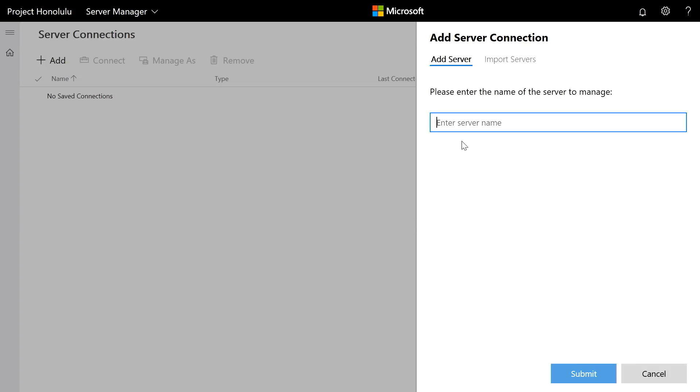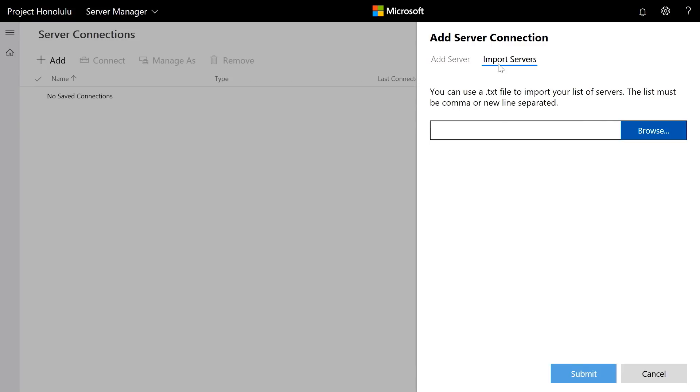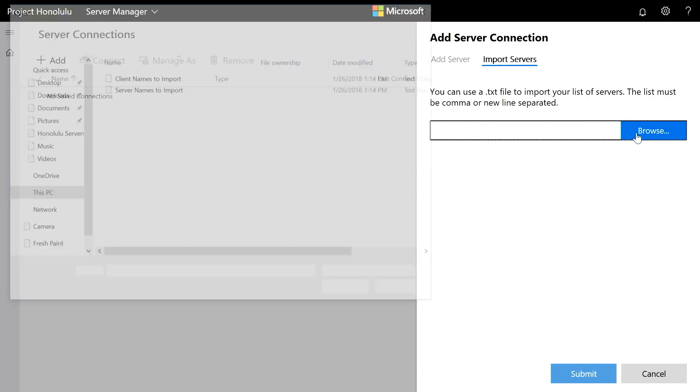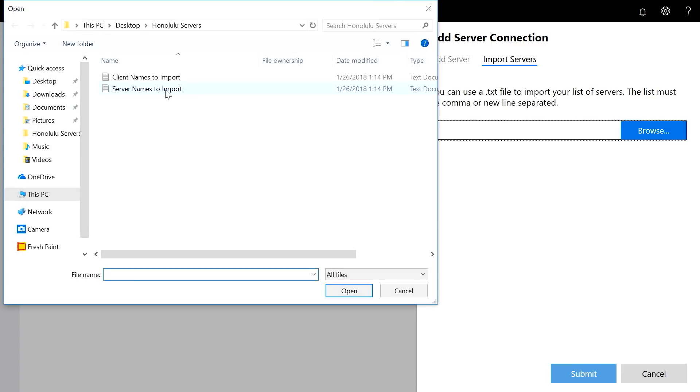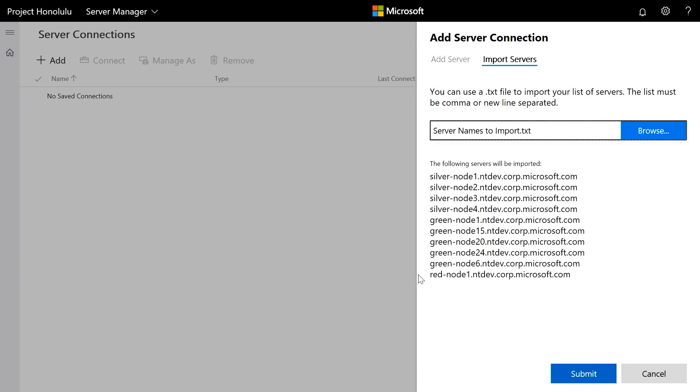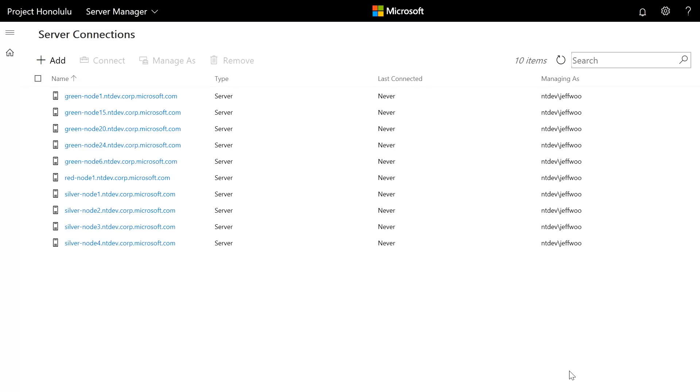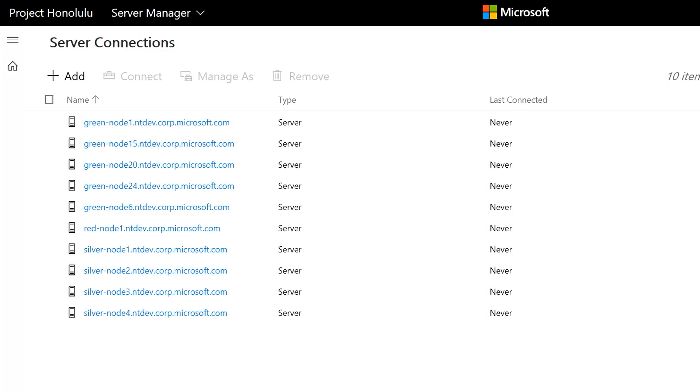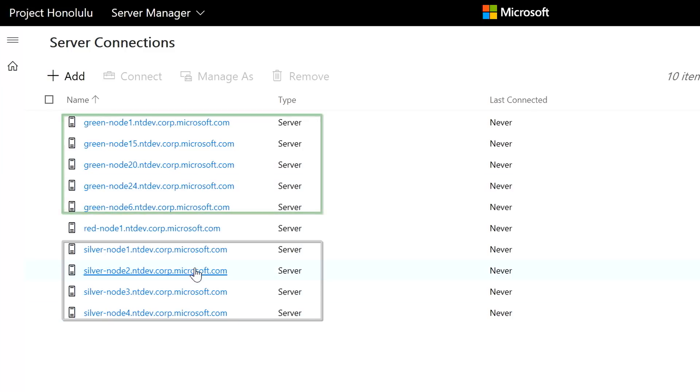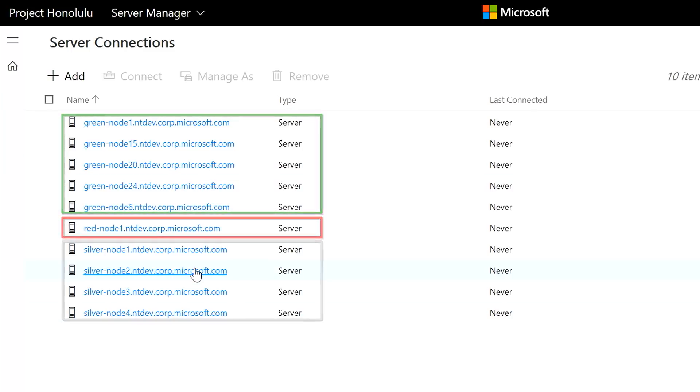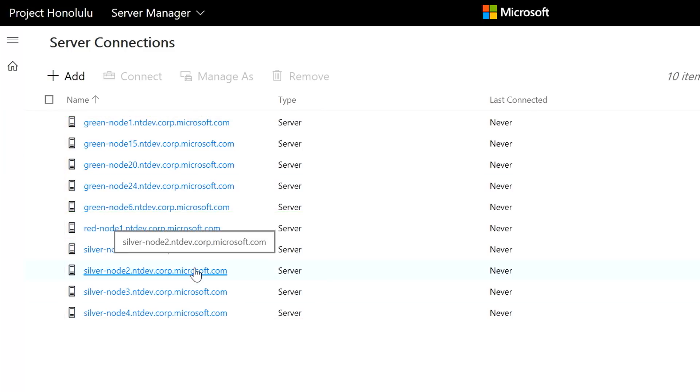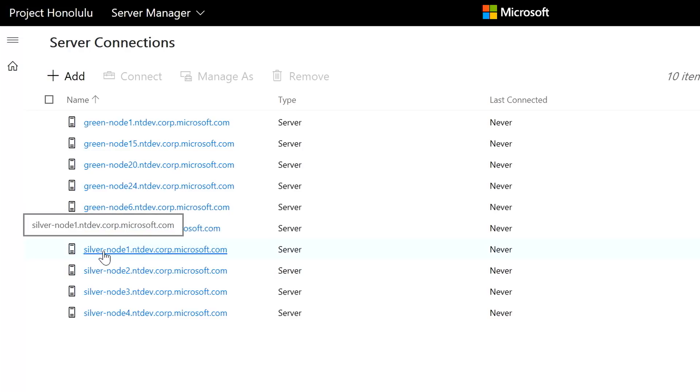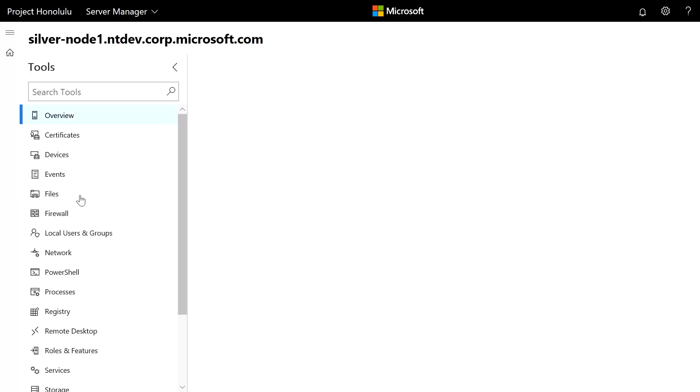Now I can come in here and I can simply type in some of the names of these, but I'm going to go into Import Servers, where in fact I've created a text file with a whole bunch of names of servers that I already have running. And I'm going to simply submit those. And in fact, these are the servers that I'm going to manage. You can see here that I've got four Silver Nodes here. These are my physical servers. These green and red nodes are actually my Windows servers running in virtual machines. So let's go ahead and click on Silver Node 1, and I'm connecting to it.